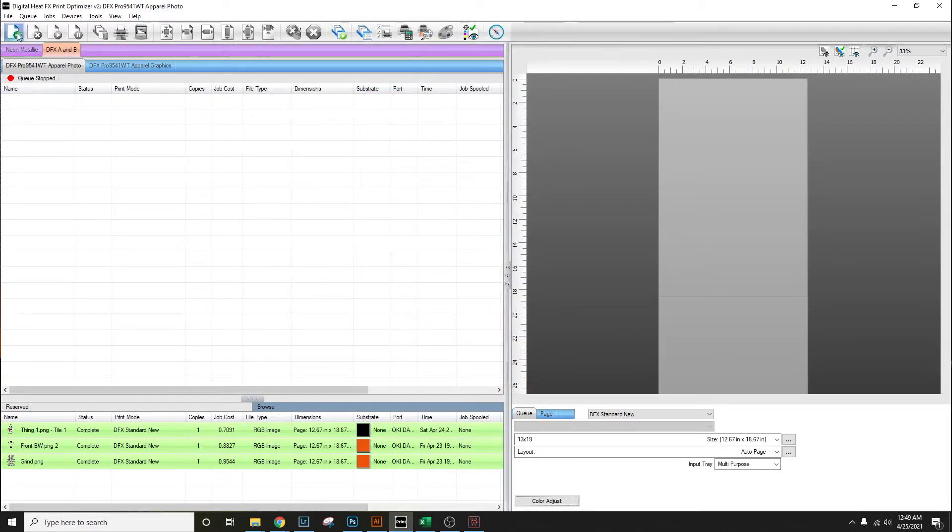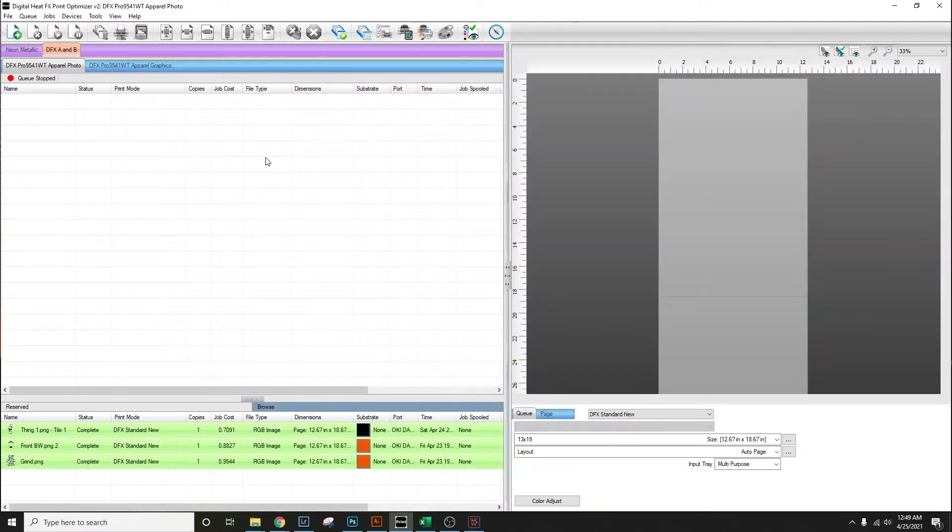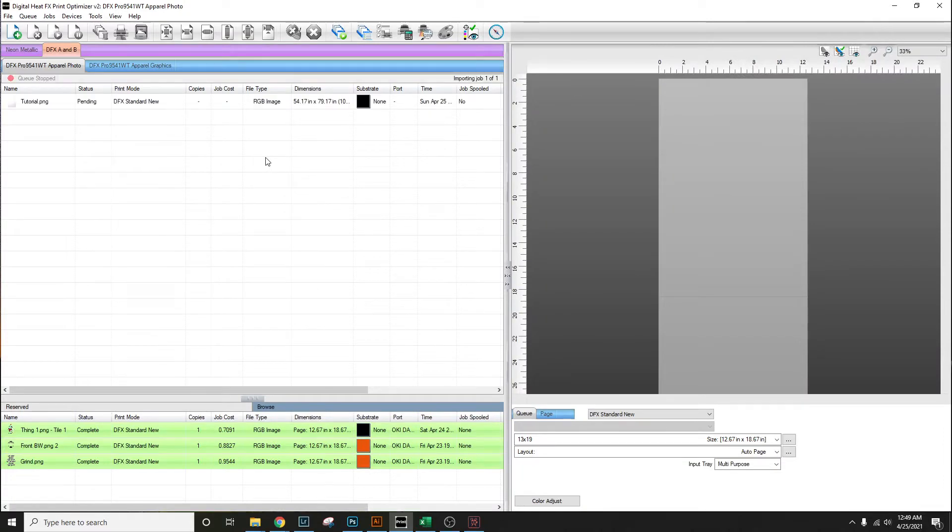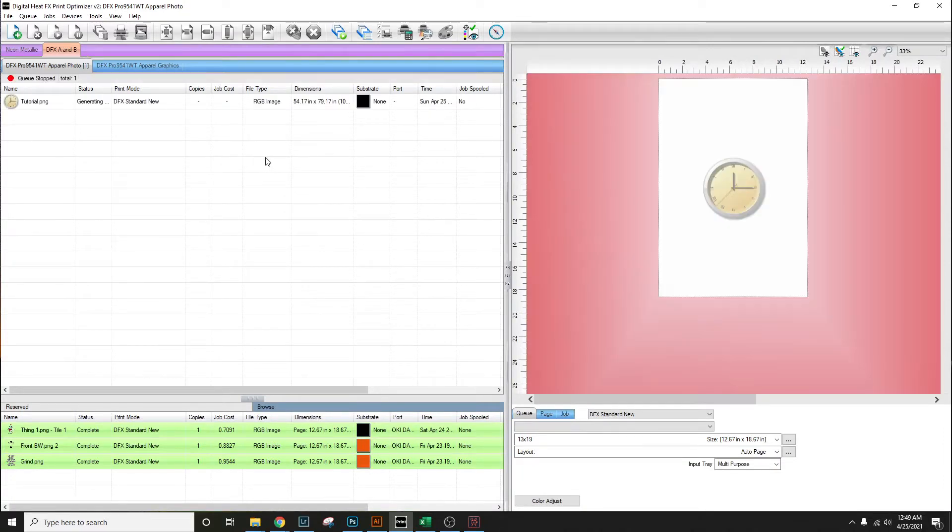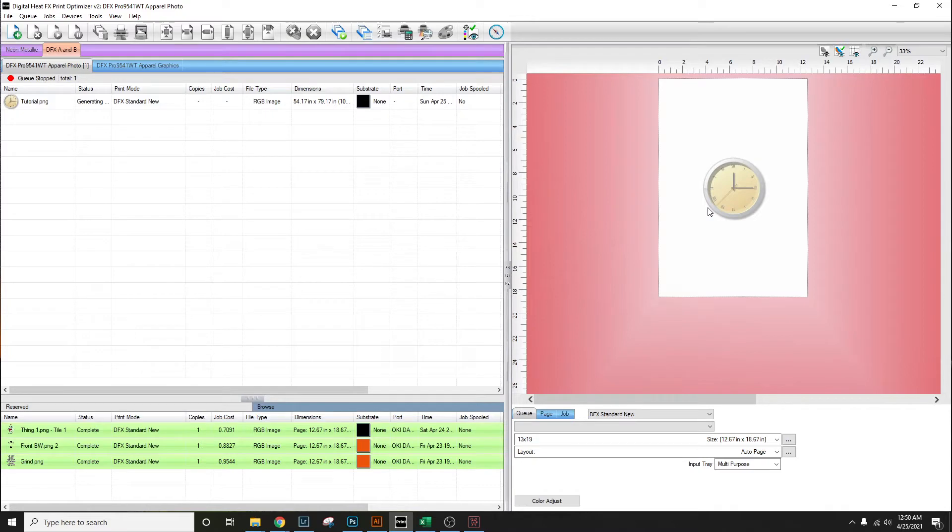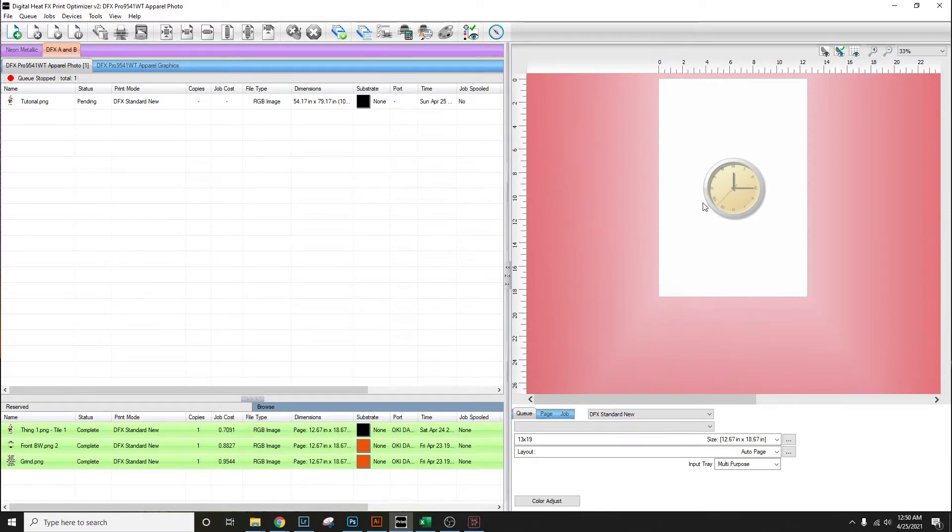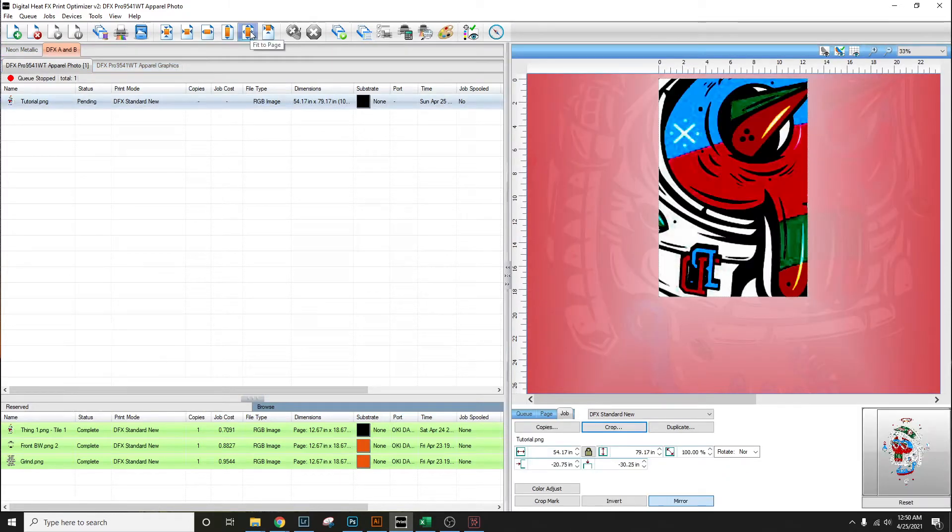Hit the plus sign and tutorial. Once the image loads I'm going to resize it to the window or to the page. It's taking a little longer than usual. There it is. Make sure it's selected and then you want to fit the page.